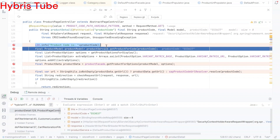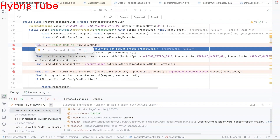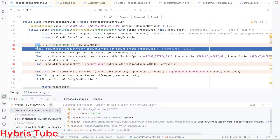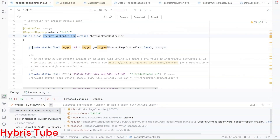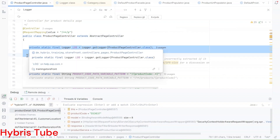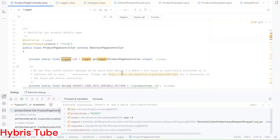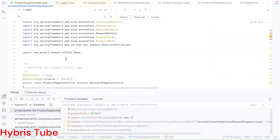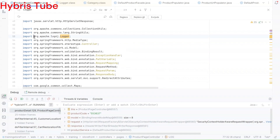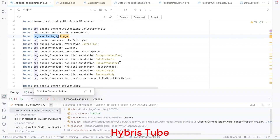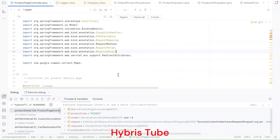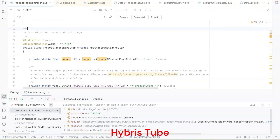If you see the logging in more detail — we used log.info — and if you look at the ProductPageController at the top, we have initialized an instance of the Logger class. If you look at the imports, we are using the loggers from org.apache — we are using the Apache loggers. This Logger class is defined in a JAR.